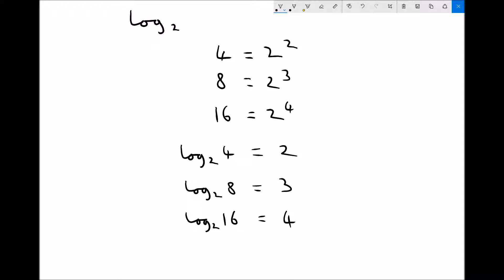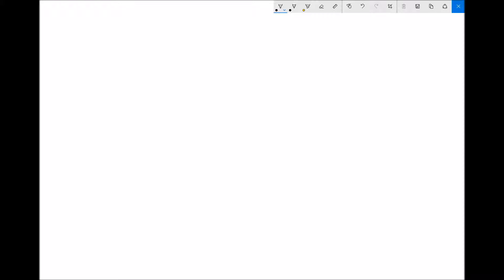All we're doing is exactly the same as we did with log to base 10. So where this comes in useful is when we have an equation and we're trying to find an unknown power. It could take the form of 5.5 to the power x equals 120, or it could take the form of 0.15 to the power x equals 15. As it stands at the moment, the rules that we apply when rearranging equations wouldn't enable us to find that x. Our first step would be to apply logs to each side, and then we would be able to find these unknown powers in the examples given here.